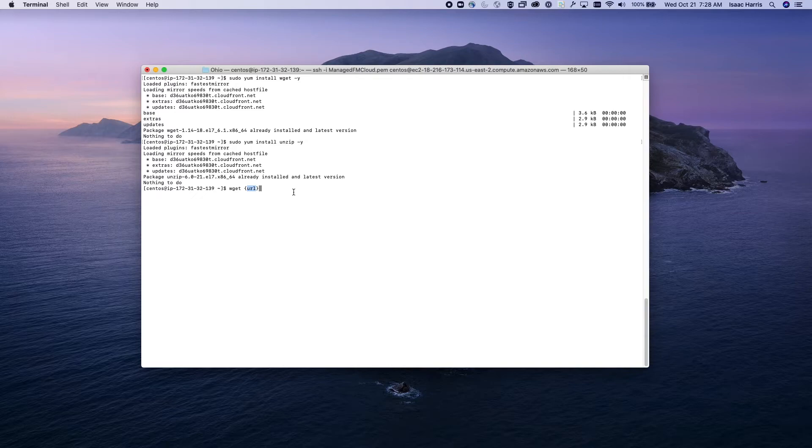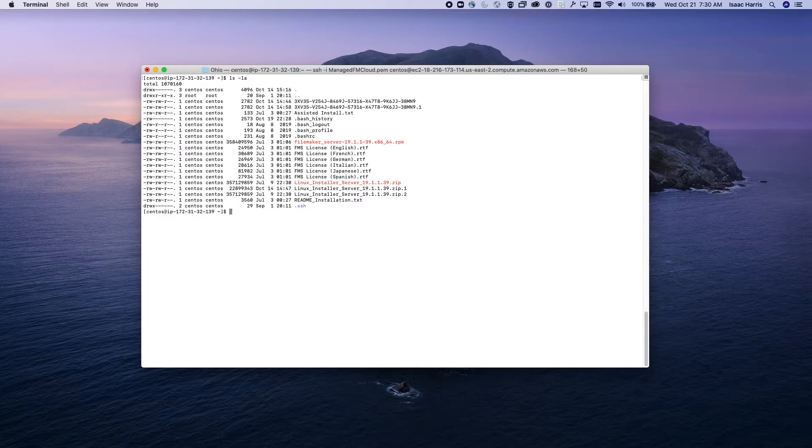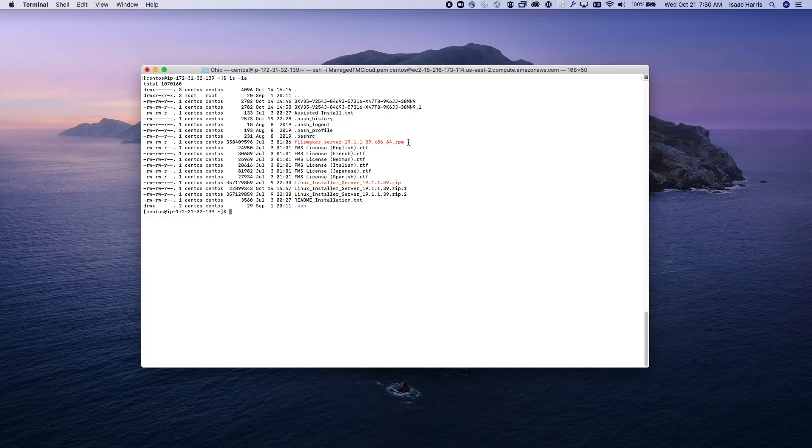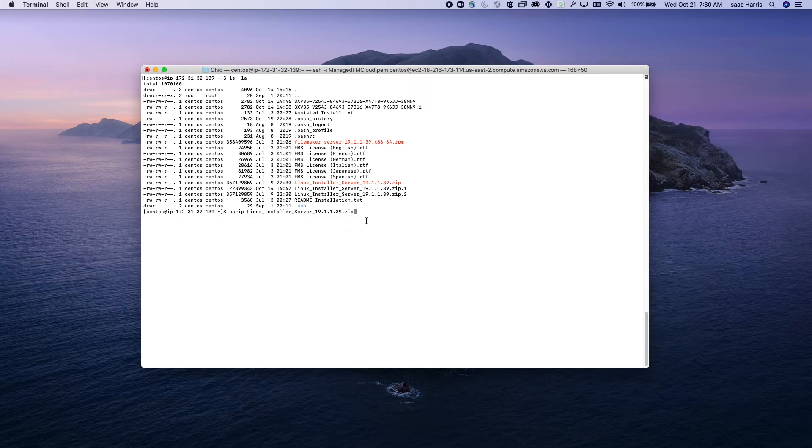Alright, so we're back. We've downloaded everything we need. We can now run this command to list out our directory and see that we do have the Linux server zip. We've actually already run the unzip command, but to show you, you can unzip the package using this command and that will unzip it here.